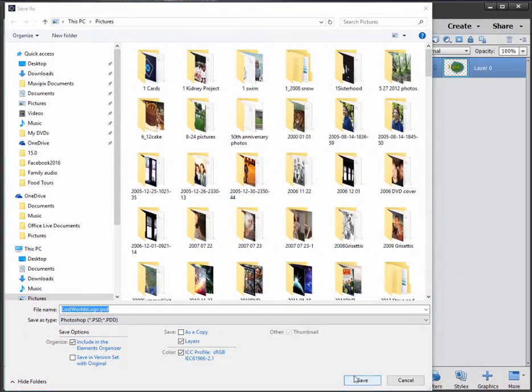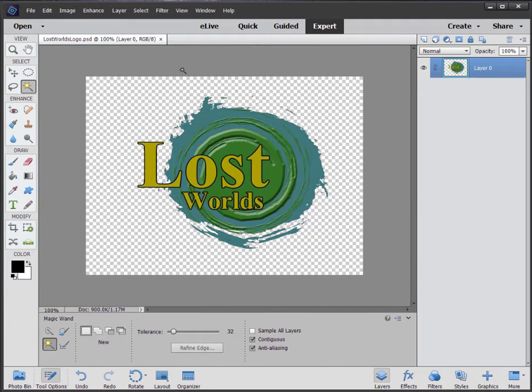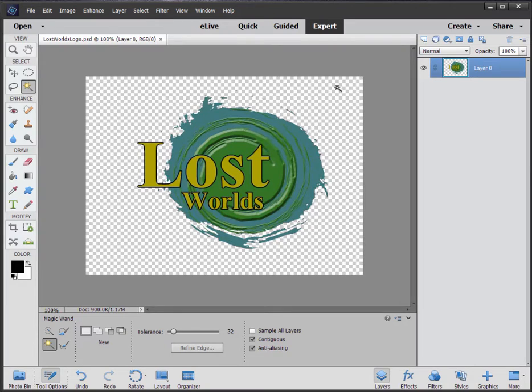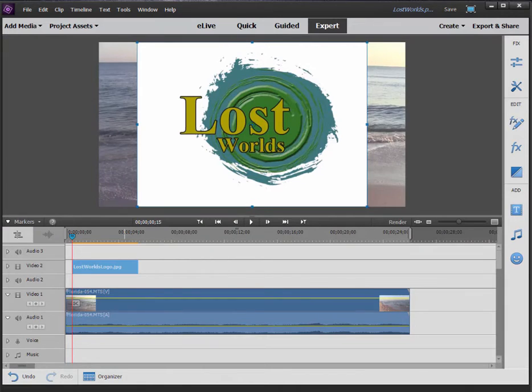And I click Save here. Now my file is saved with the alpha channel. That fourth channel, which represents transparency, is saved in the PSD file. And I'll show you how that makes all the difference.